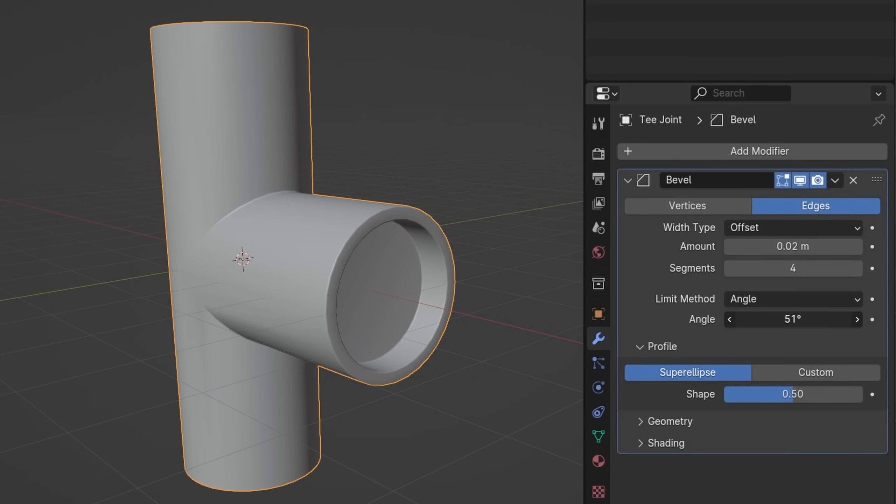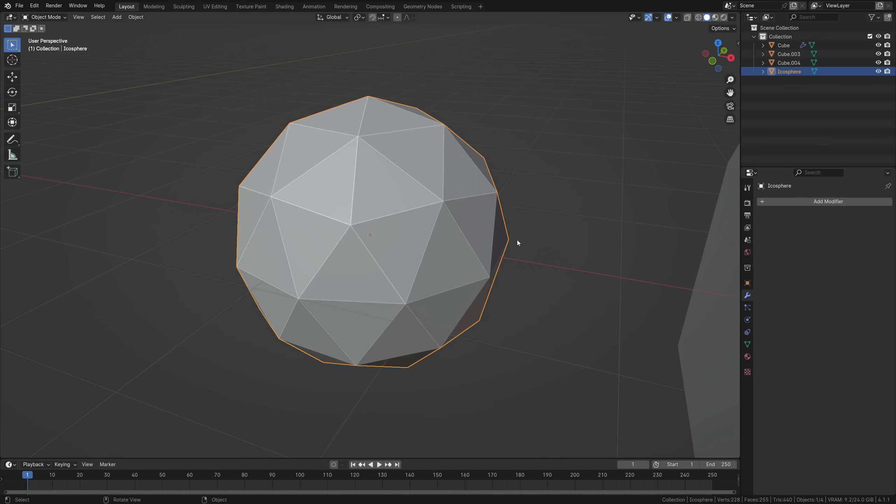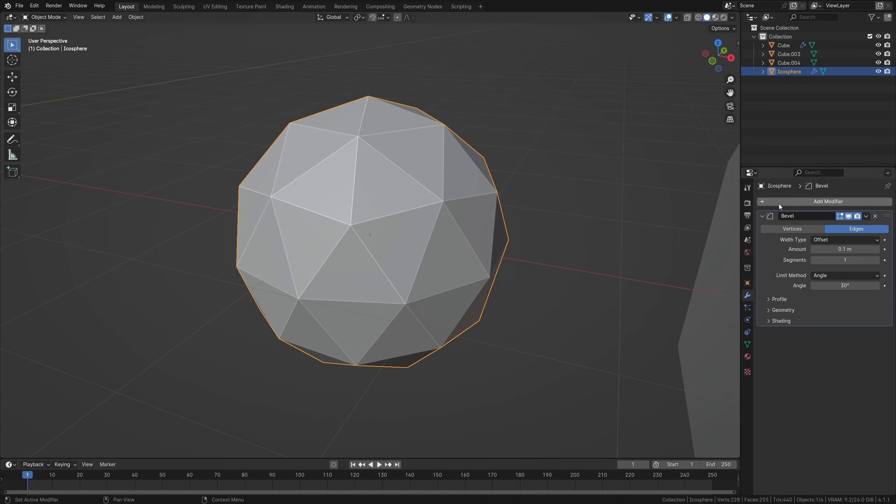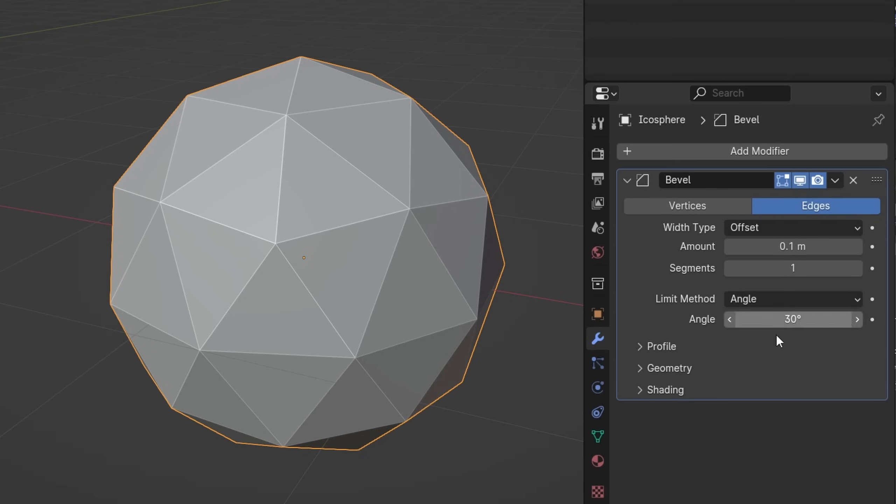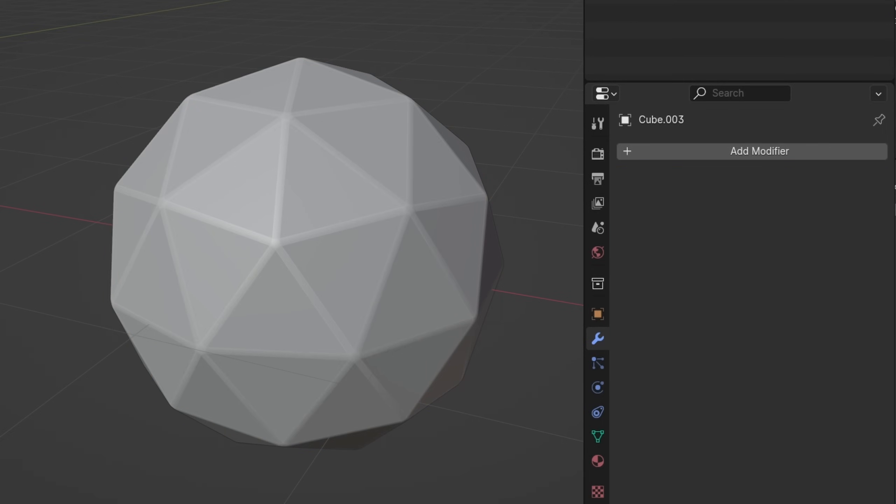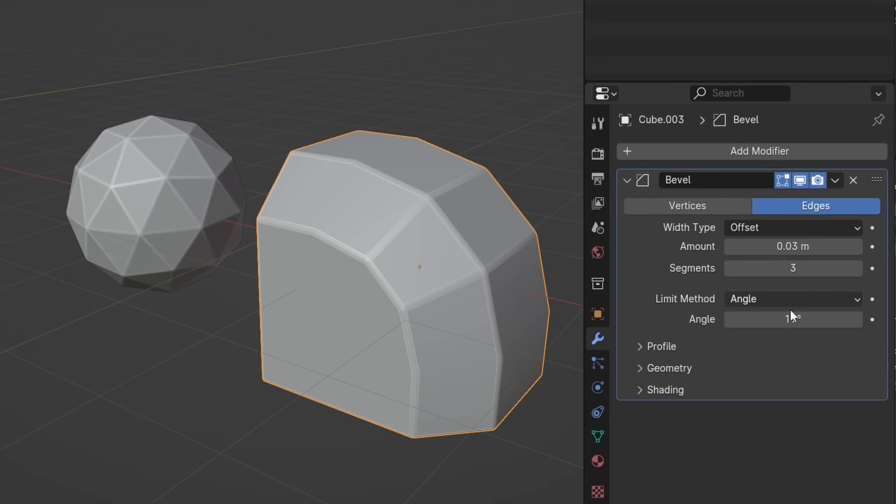This angle is 30 degrees by default and can be changed here. The higher the value, the more edges are excluded from the effect, and the lower, the more are included. For example, this icosphere is untouched by the standard bevel settings, but if I lower this angle value here to 15, for example, it starts beveling all of the edges. And on this object here, you can see the differences that happen once I lower or increase the value.